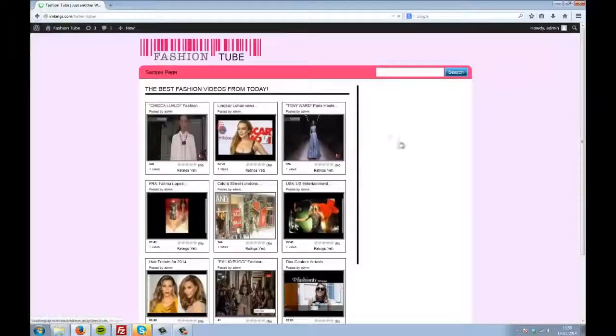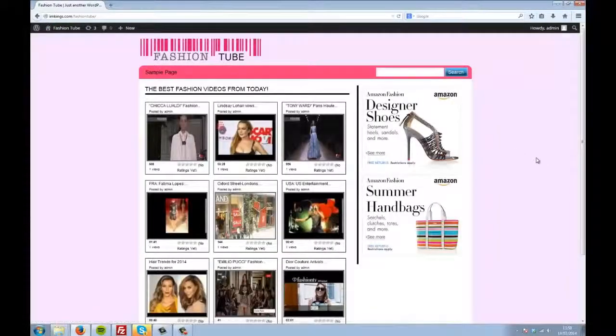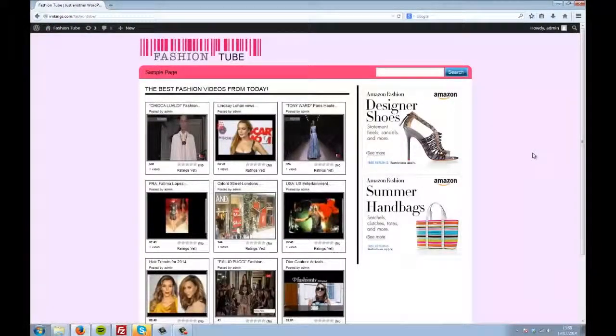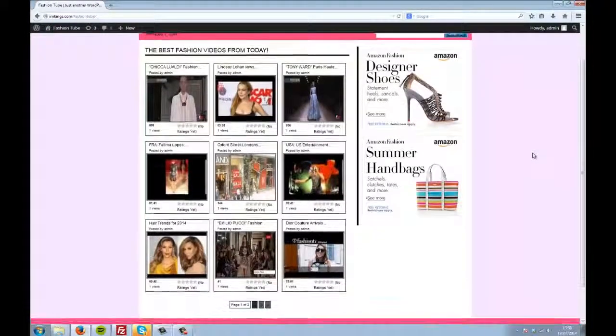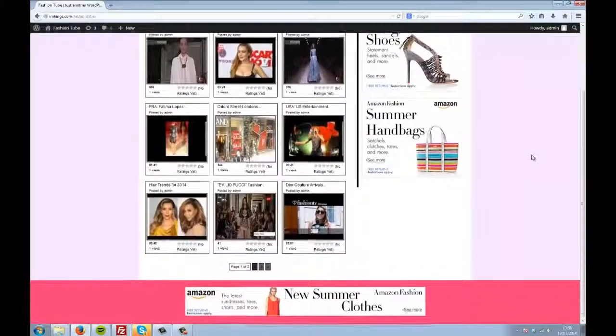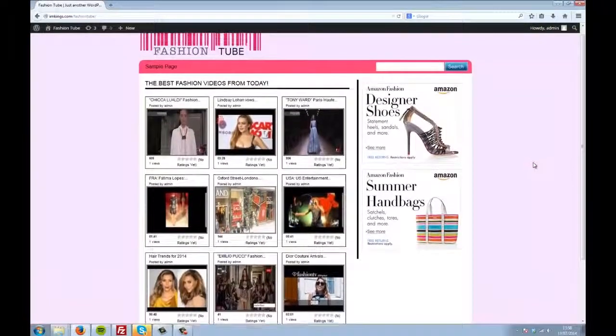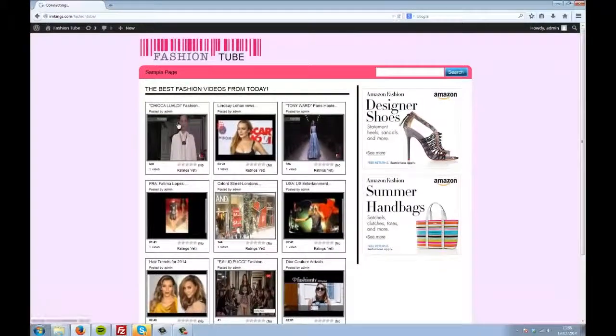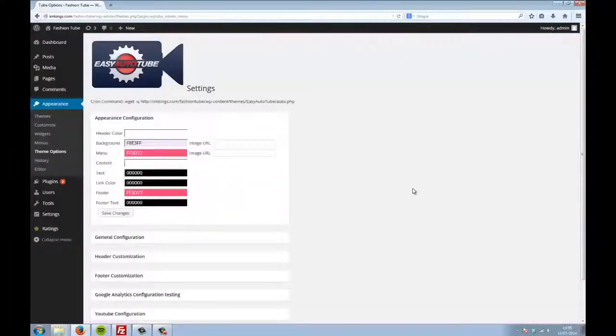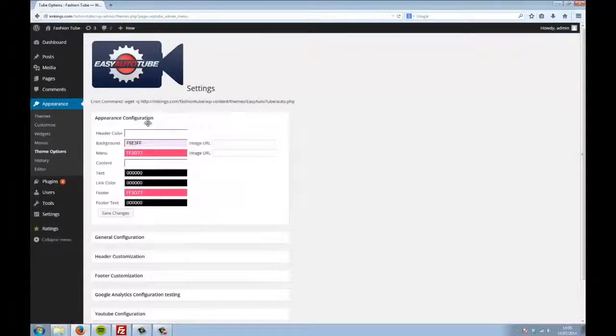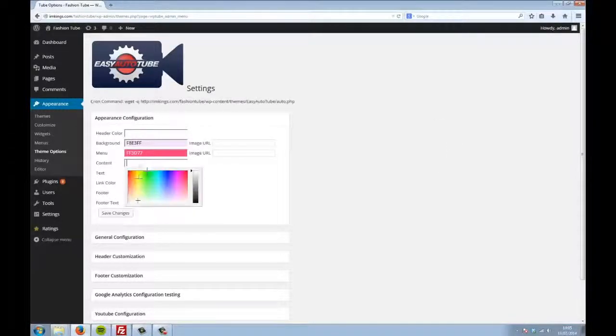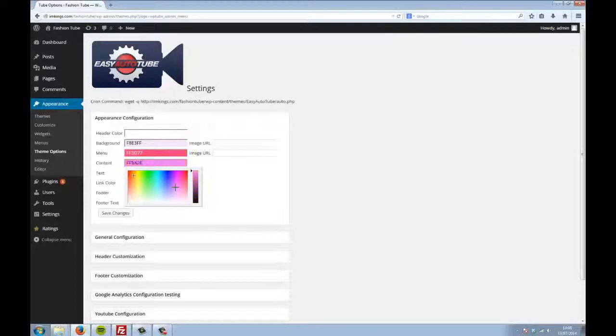You'll probably notice that this site looks quite a bit different from the last one. That's because Easy AutoTube comes with a vast array of customisation options. Here's where you can specify all the colours, and you can literally have any colour you want on your theme.